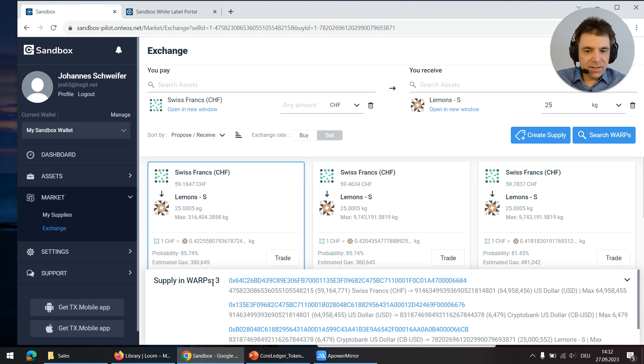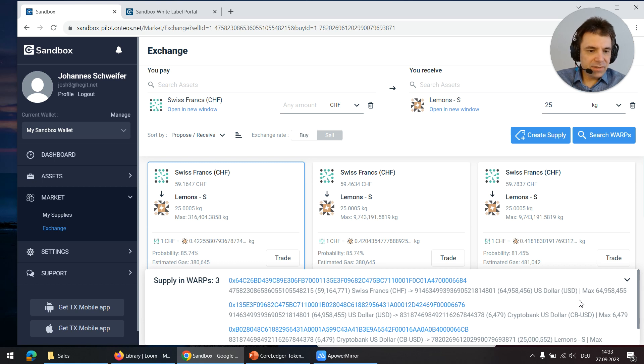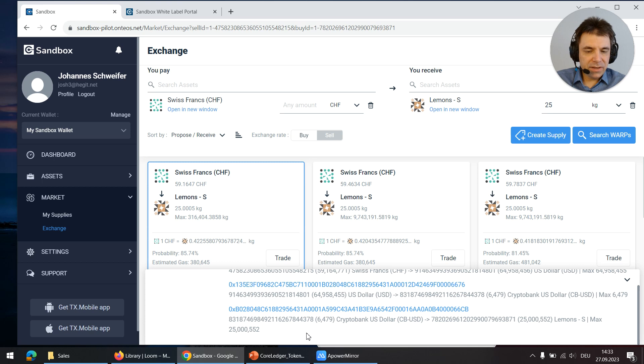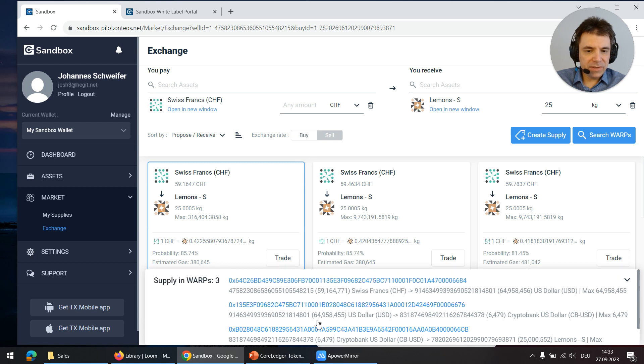In this case it is three trade pairs that are being combined: Swiss francs into US dollars, US dollars into some other US dollars, and these US dollars are then converted into lemon tokens.